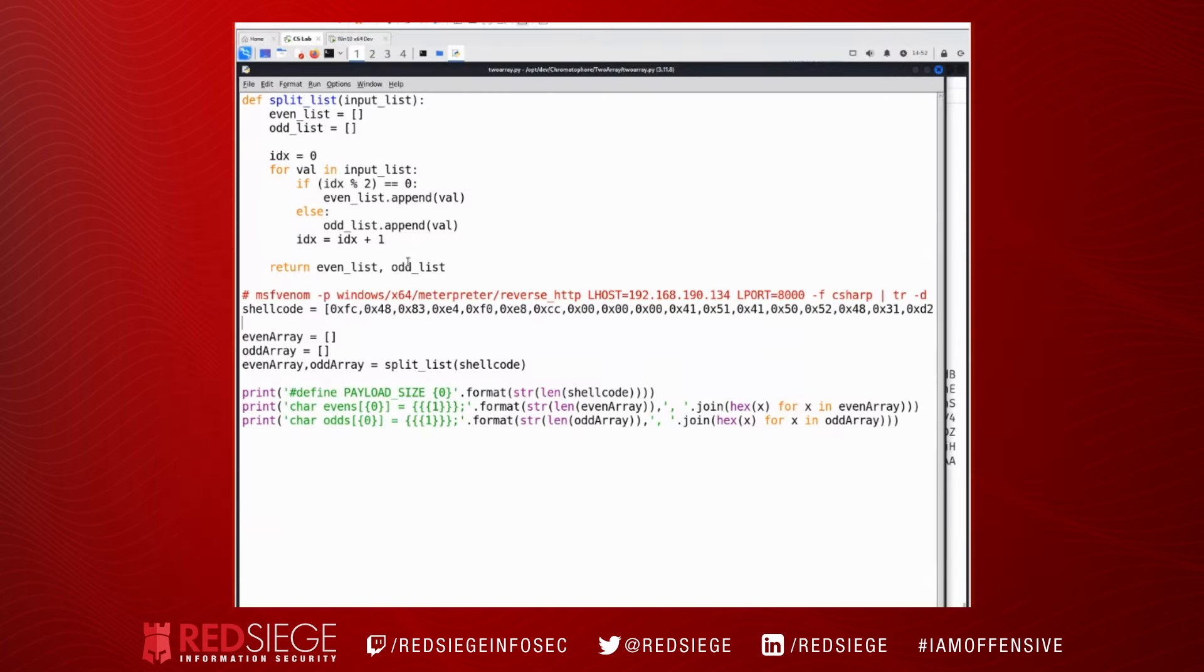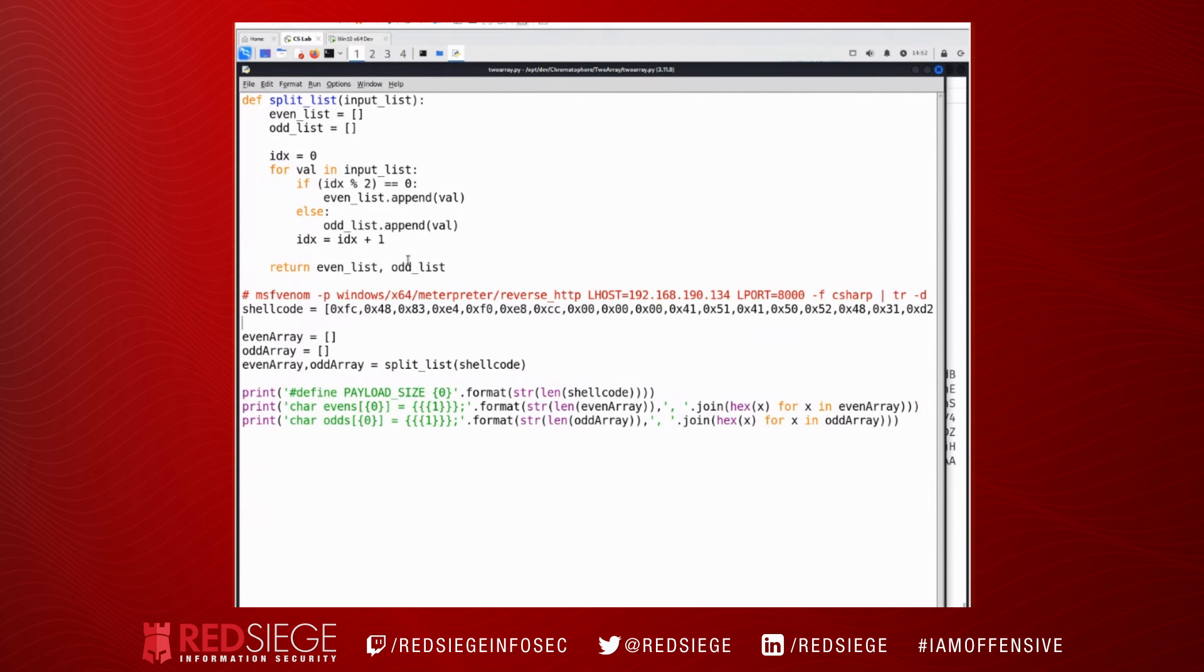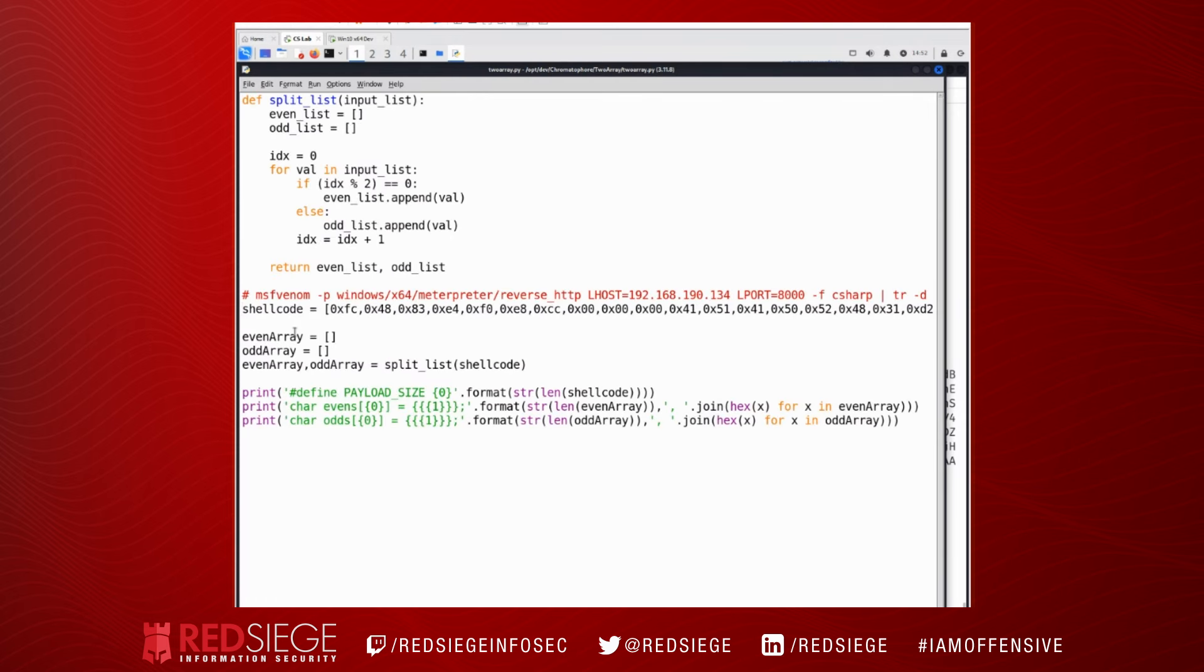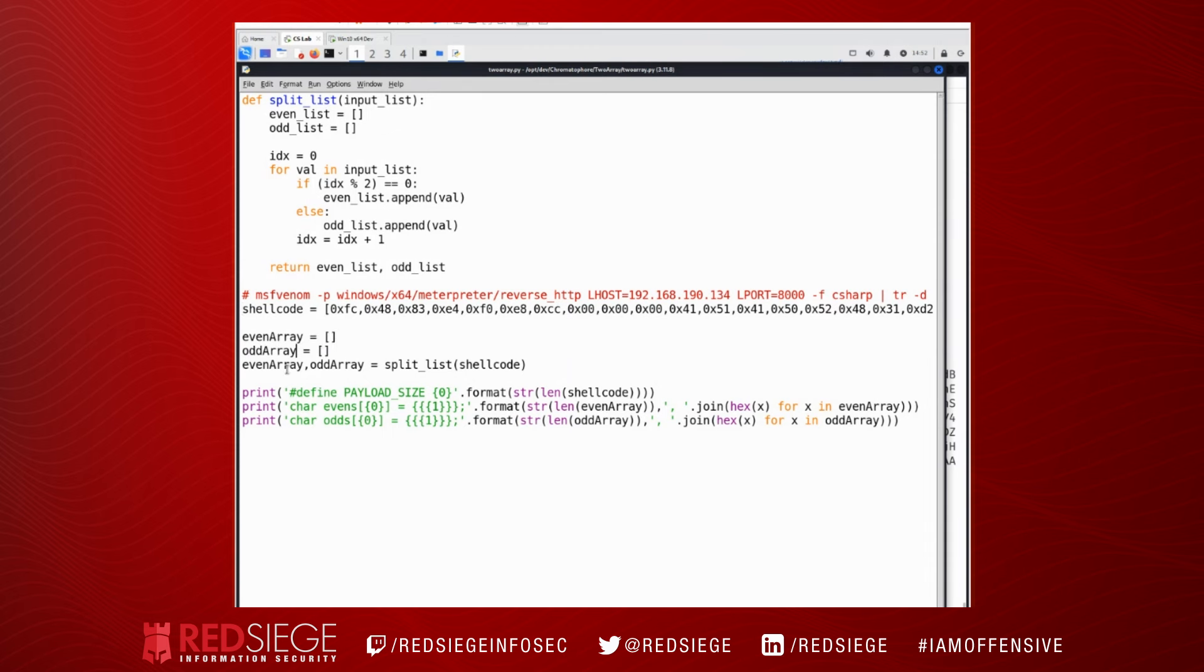So let's take a look at that. Here I have a simple Python program that takes our shellcode, starts out FC 48 83 E4, ends with FF D5, and I'm going to create two lists and then I'm going to populate those lists by calling this split list function.